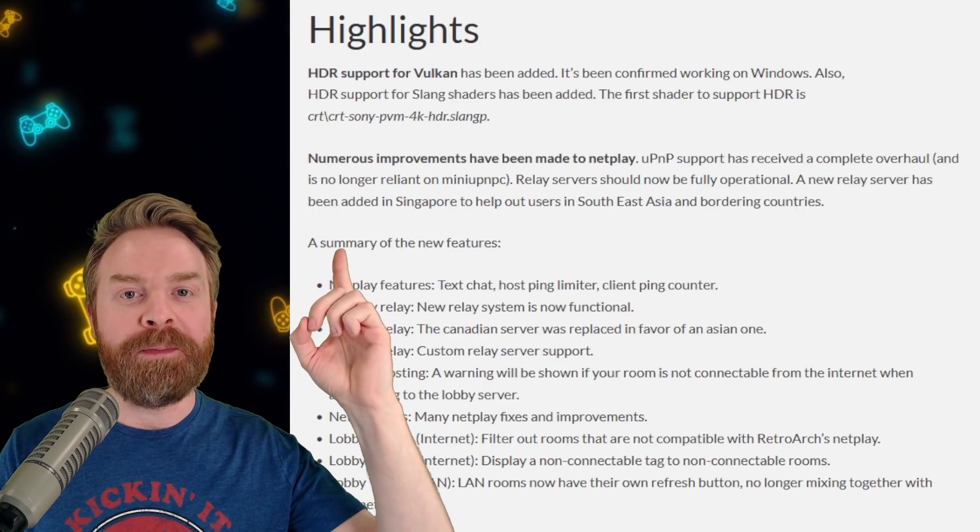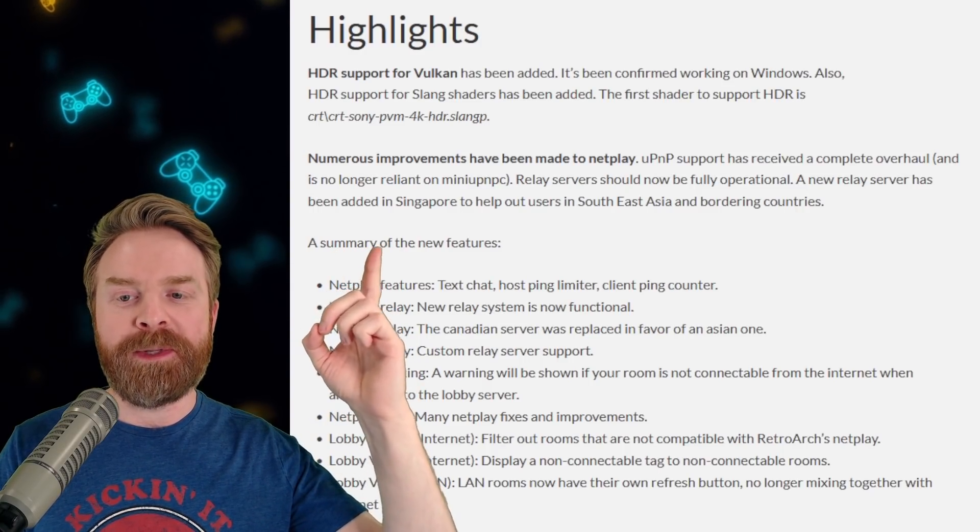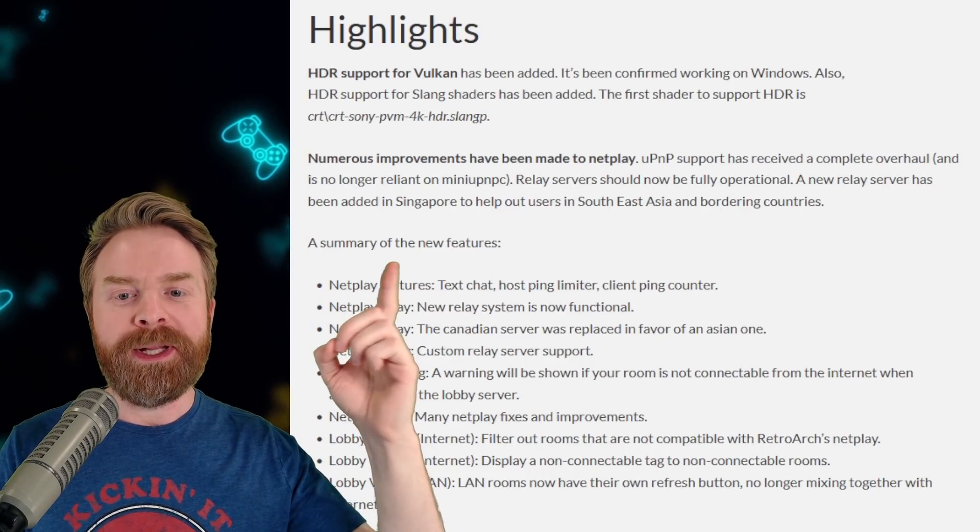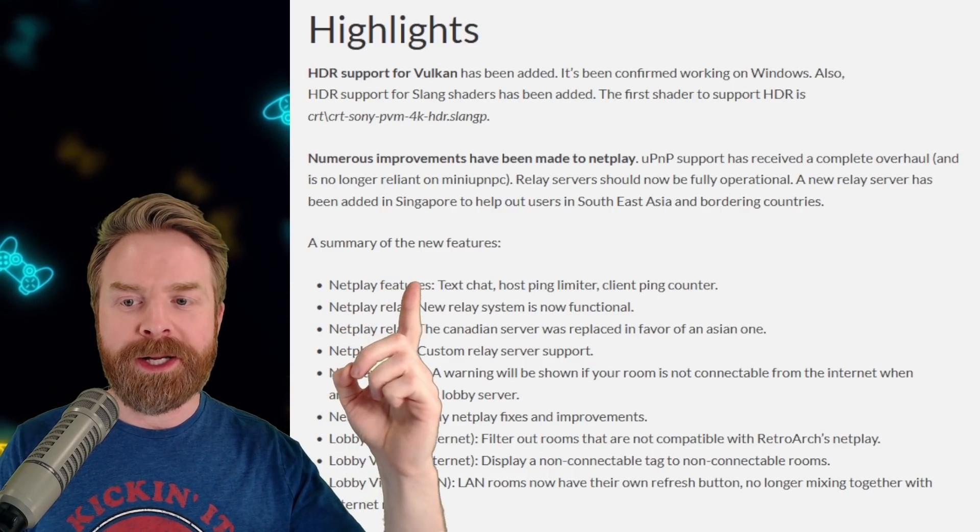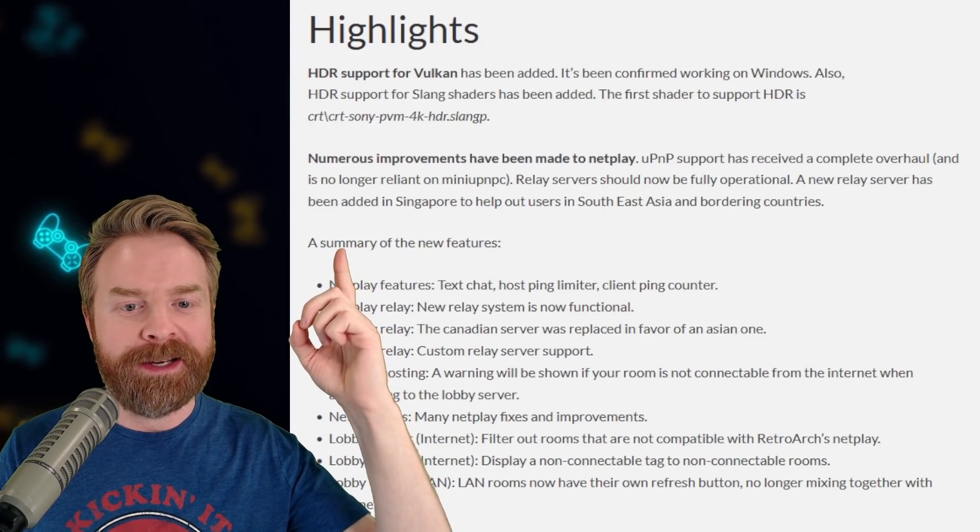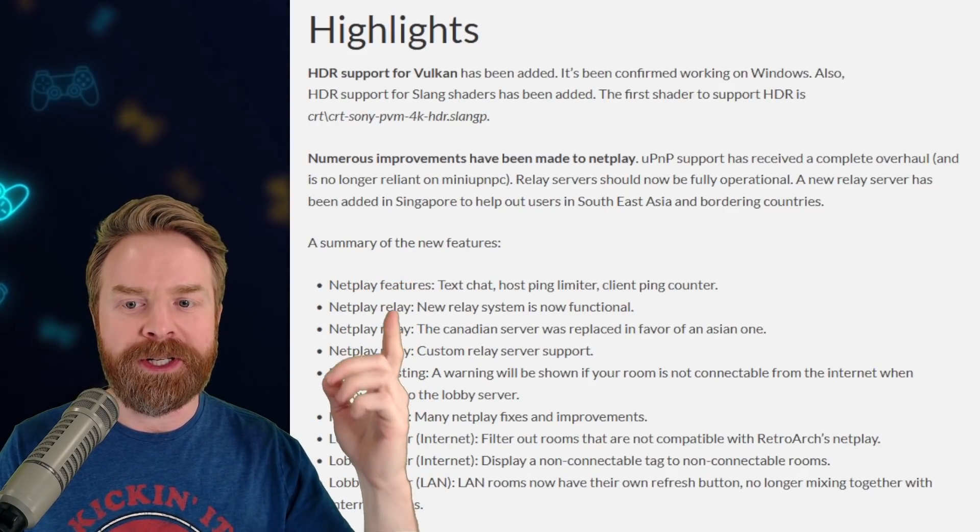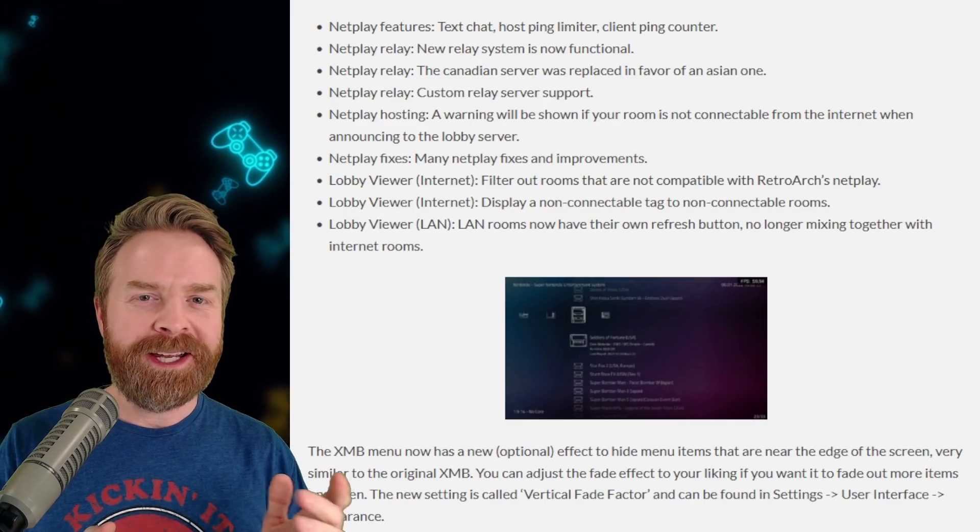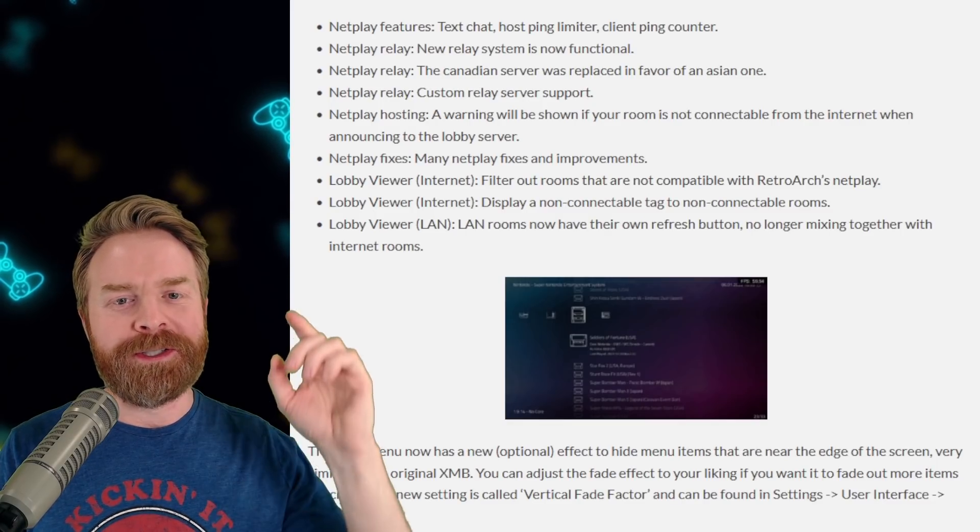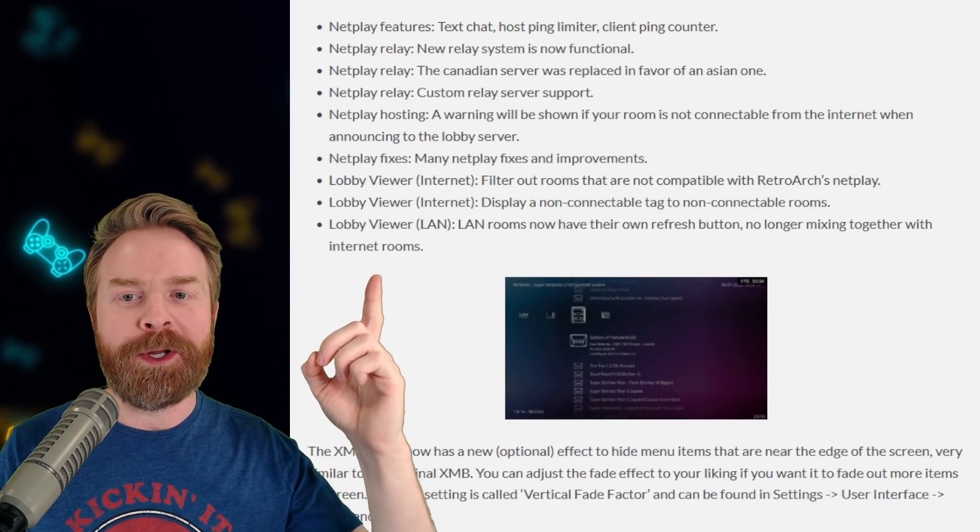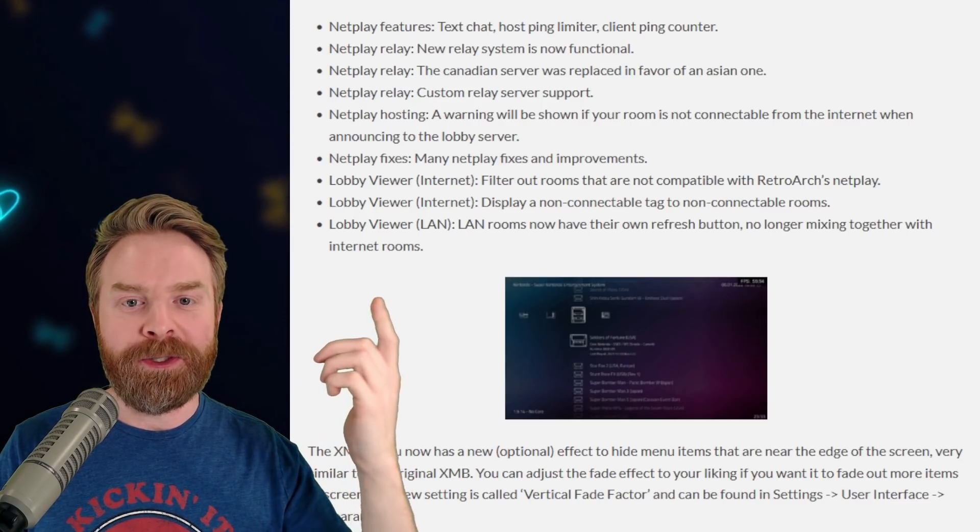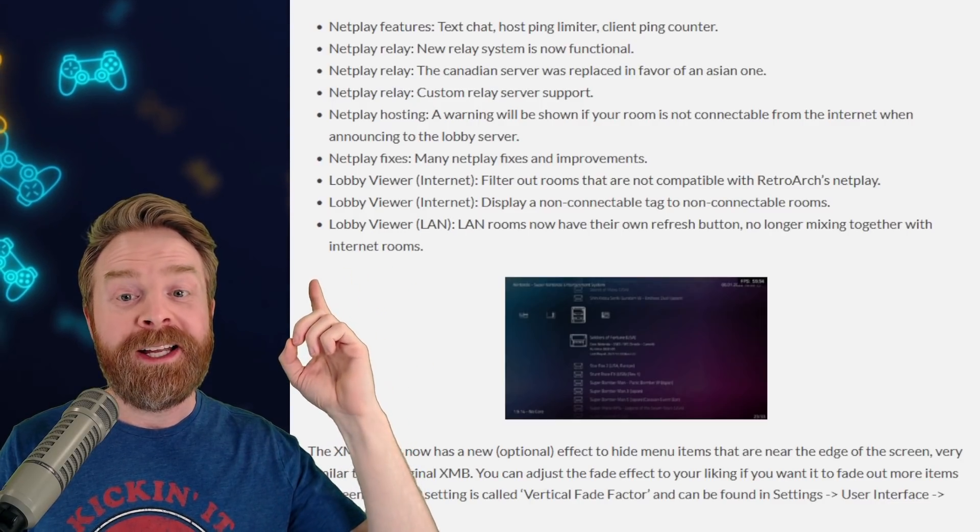Numerous improvements have been made to Netplay. UPnP support has received a complete overhaul. Relay server should now be fully operational. A new relay server has been added in Singapore to help out users in Southeast Asia and bordering countries. So if we take a quick peek here at the Netplay features, they say text chat, host ping limiter, client ping counter. Netplay relay, new relay system is now functional.